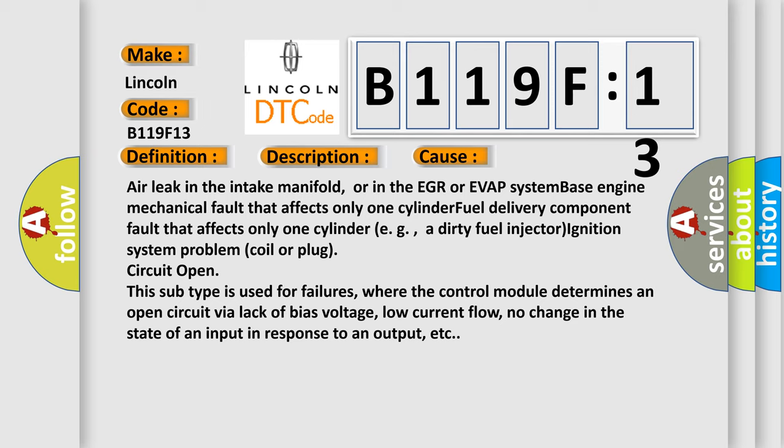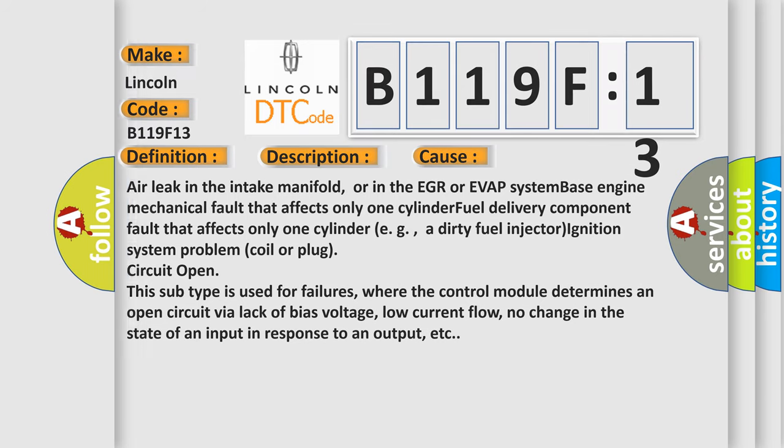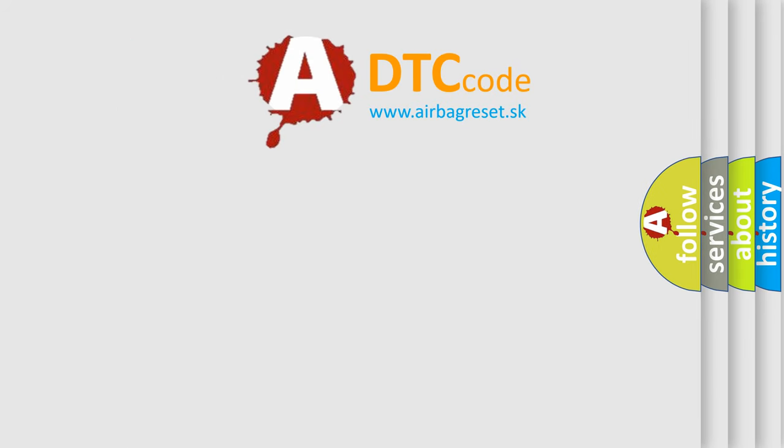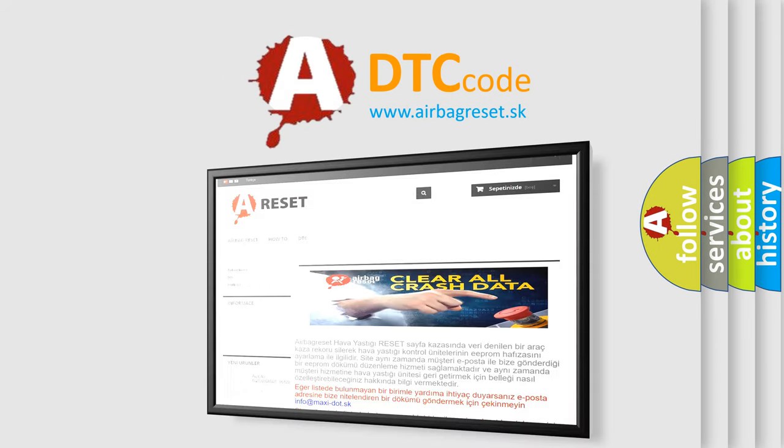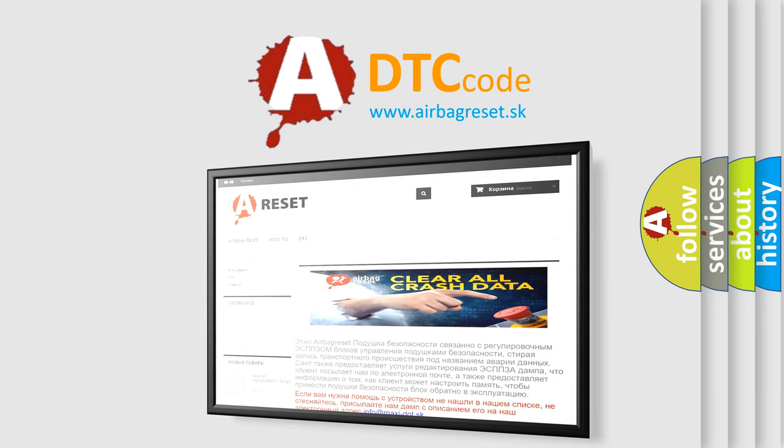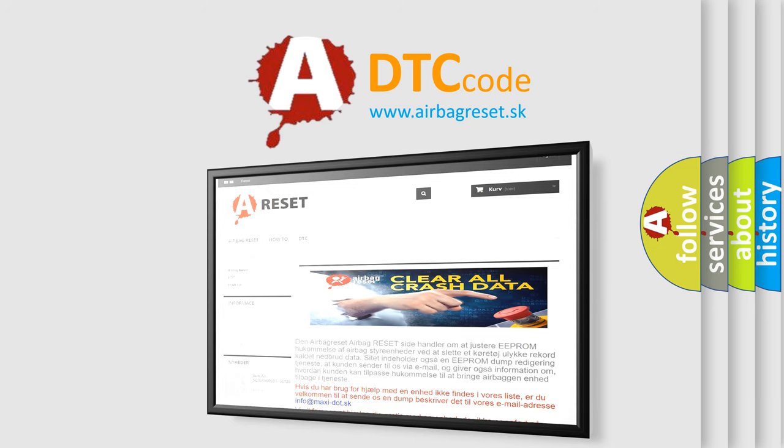The Airbag Reset website aims to provide information in 52 languages. Thank you for your attention and stay tuned for the next video.